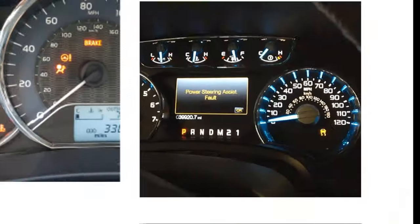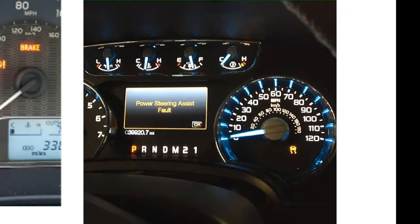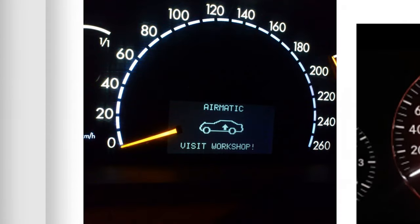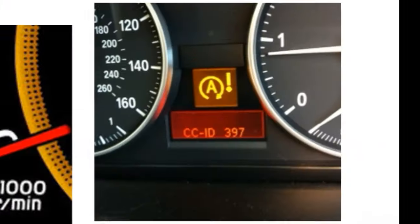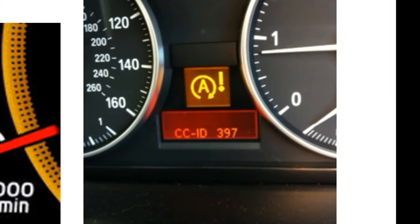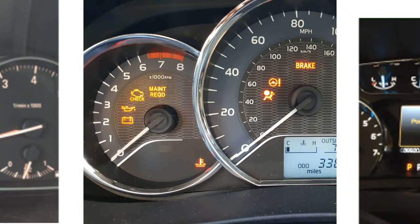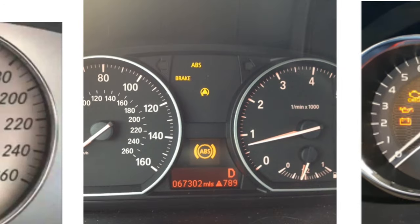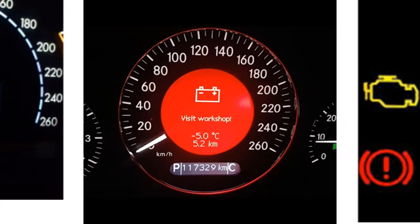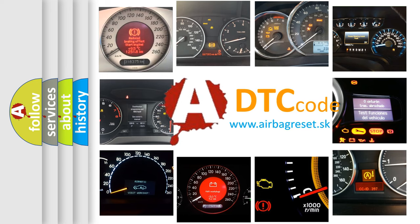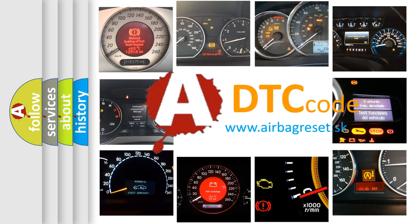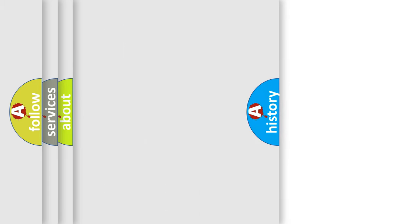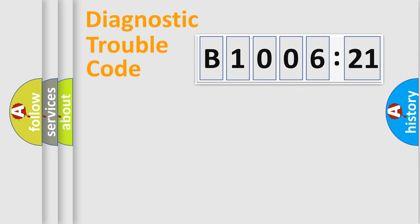Welcome to this video. Are you interested in why your vehicle diagnosis displays B1006-21? How is the error code interpreted by the vehicle? What does B1006-21 mean, or how to correct this fault? Today we will find answers to these questions together. Let's do this.